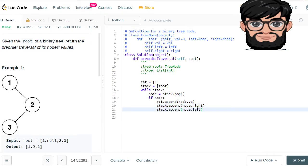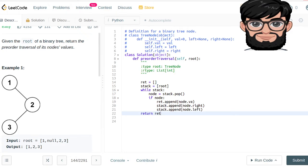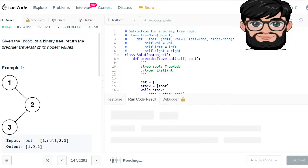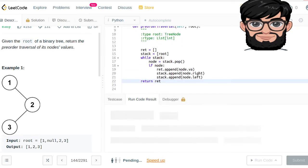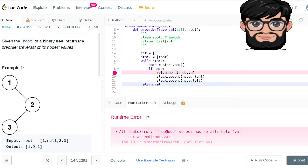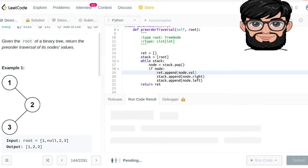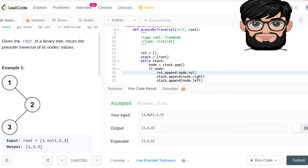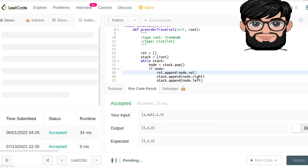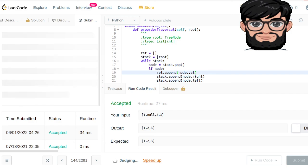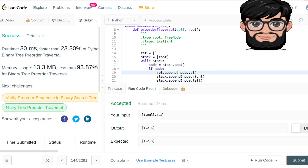And in the end we are going to be returning the return. Oh, it should be value, not val. Looking good. Yep, and this should work.